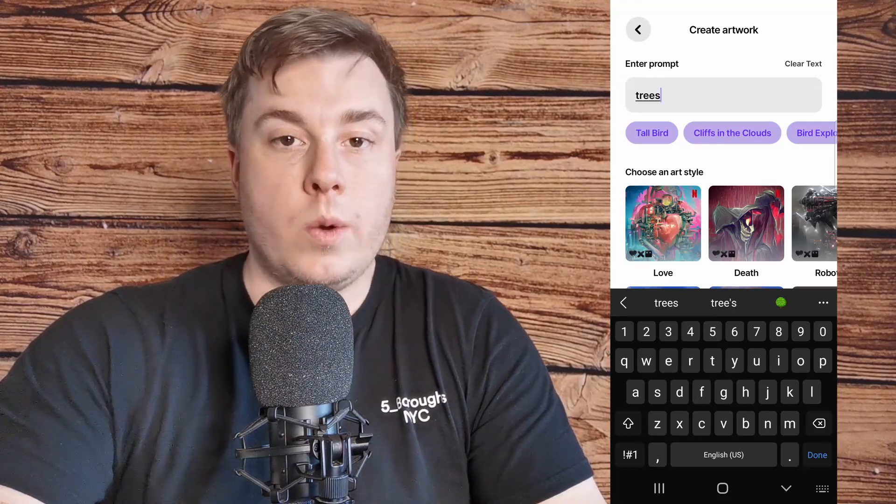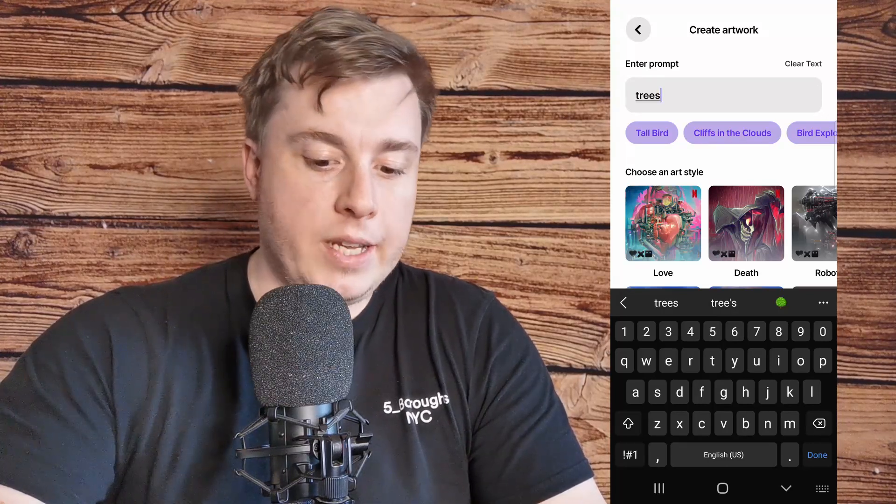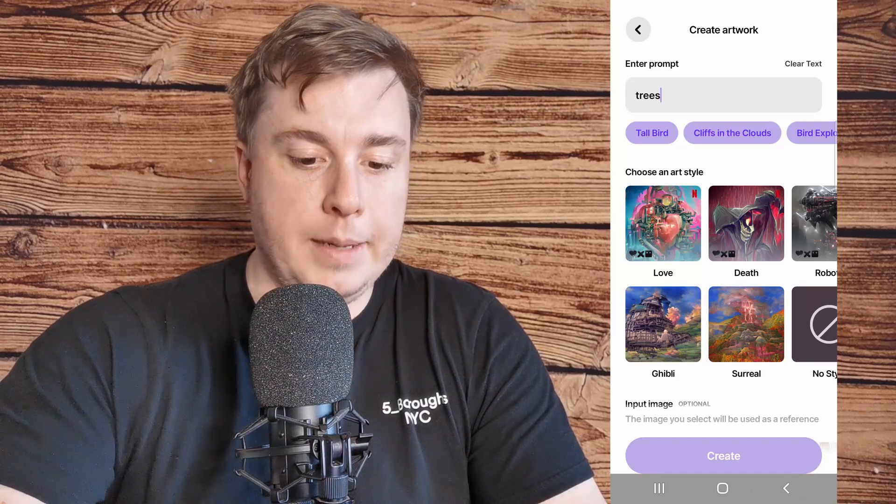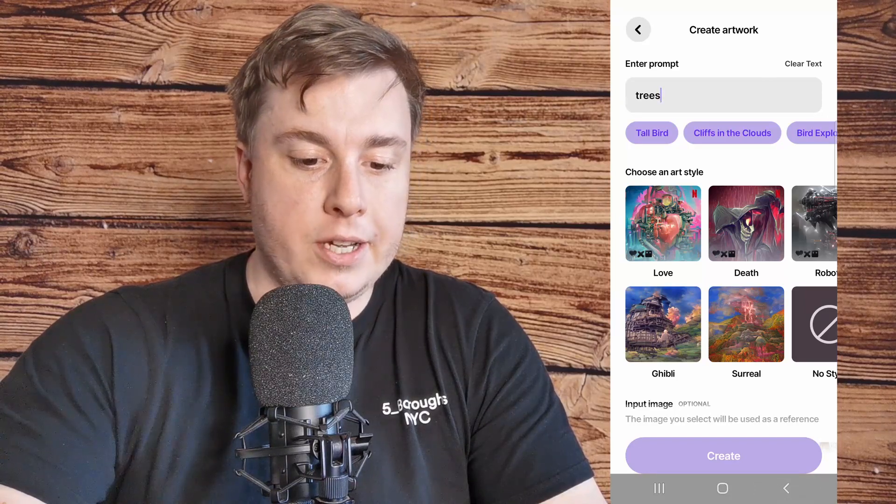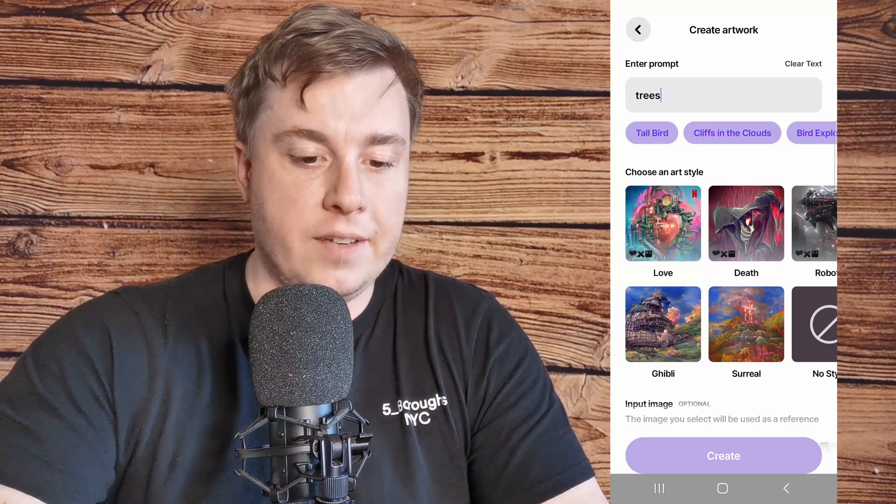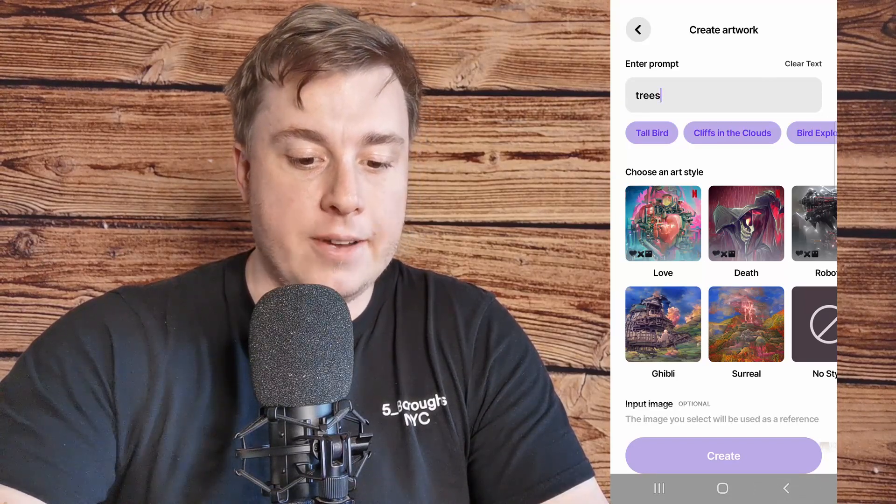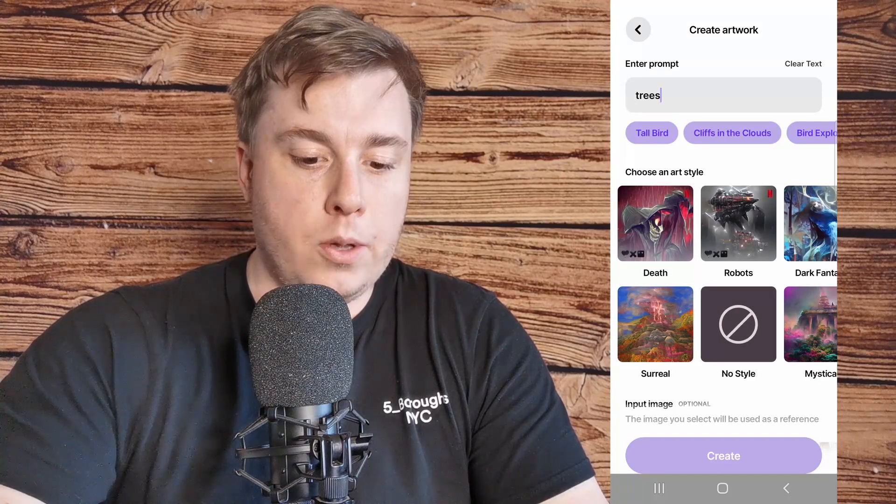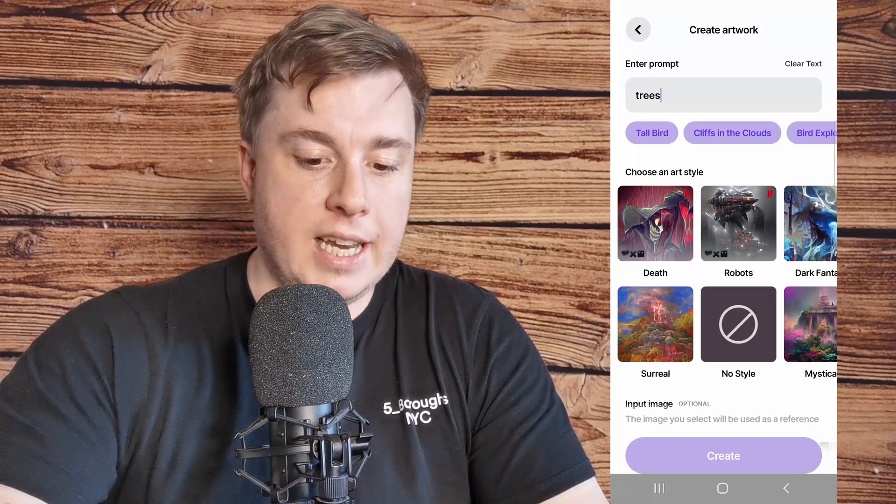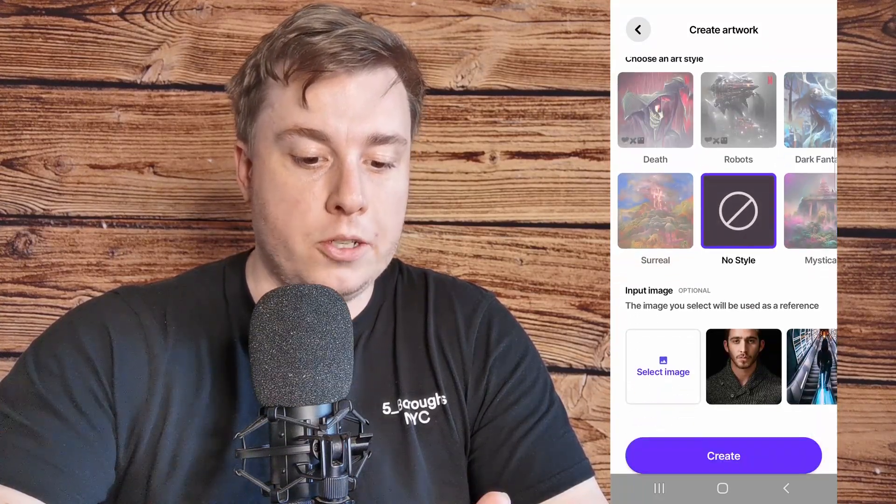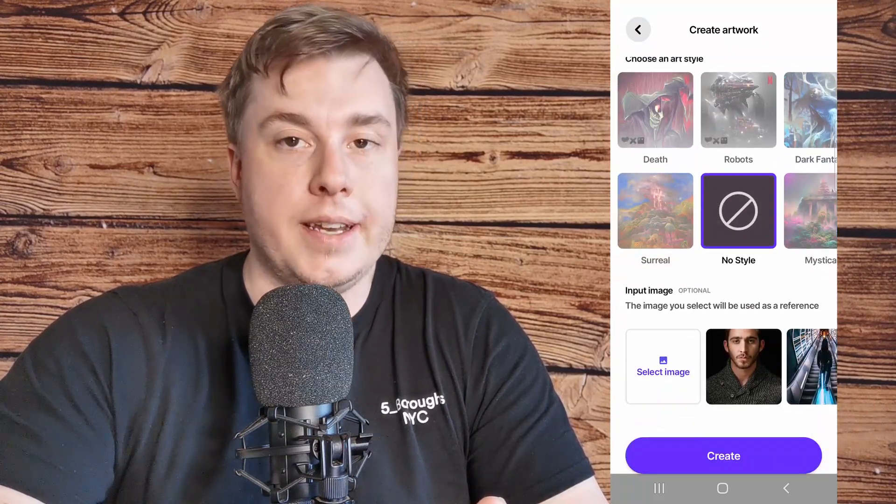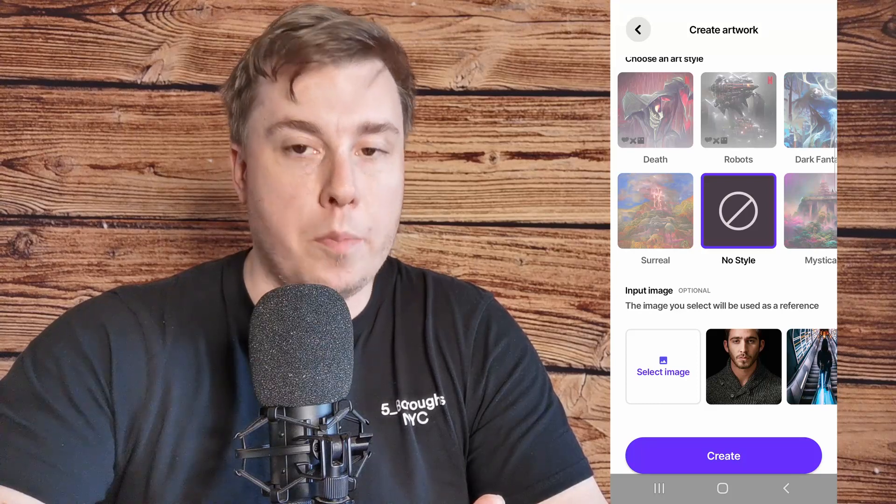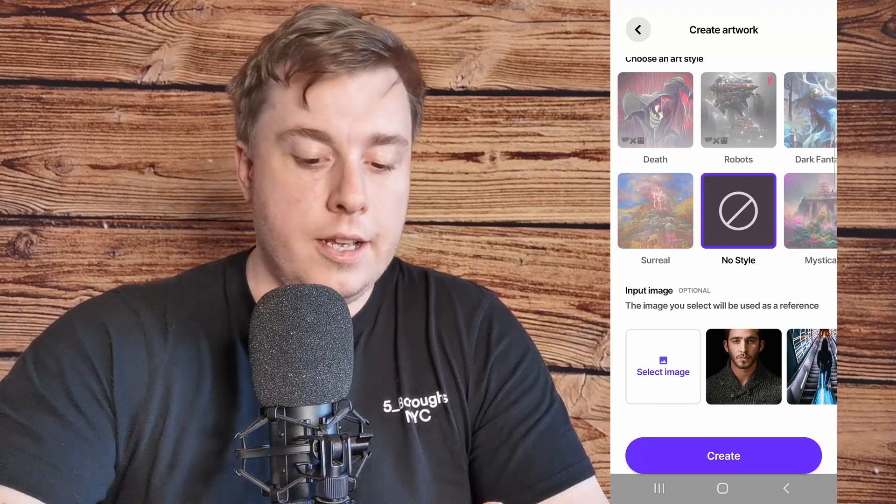Once you've entered your keyword, you need to look at the bottom here and you can choose all these different art styles. But for this example I'm just going to select no style and then I'm going to upload an image that is going to base the wallpaper on.